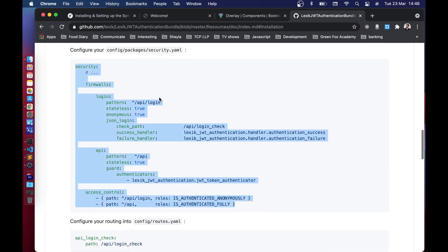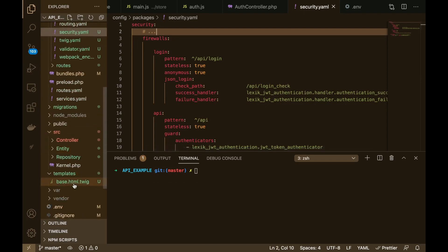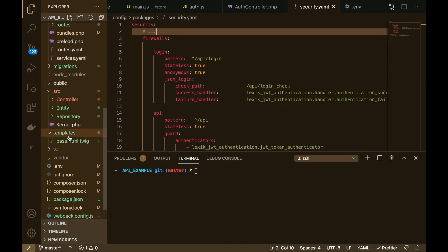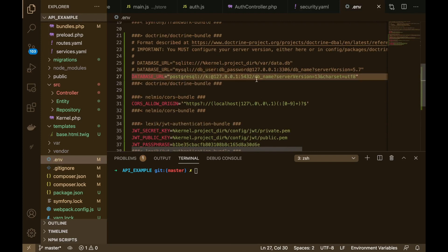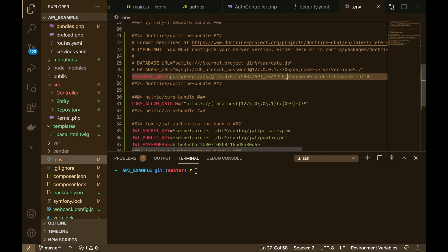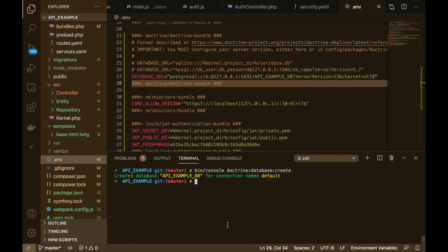Now we need to do the serious stuff — head over to security.yaml and tell Symfony we're using this package for security. The config is basically written in the documentation so I'll copy and paste it. We also need to configure the database connection in the .env file, adding our credentials. I'm using Postgres, but you can use MySQL or whatever. The database name will be api_example_db. Then run bin/console doctrine:database:create.